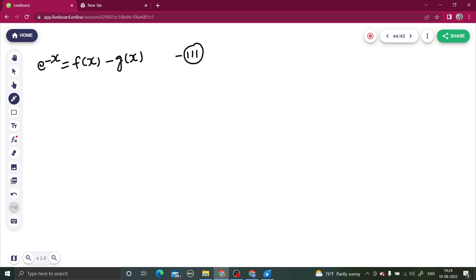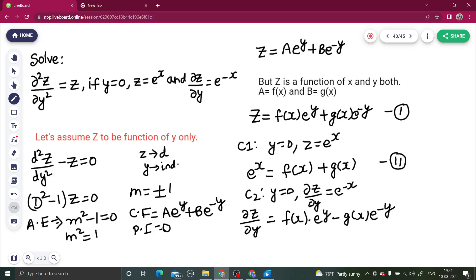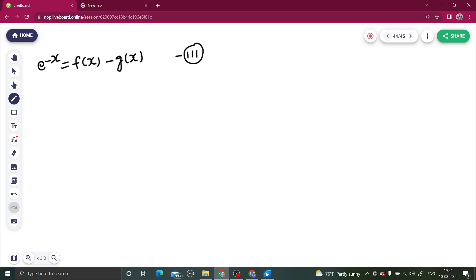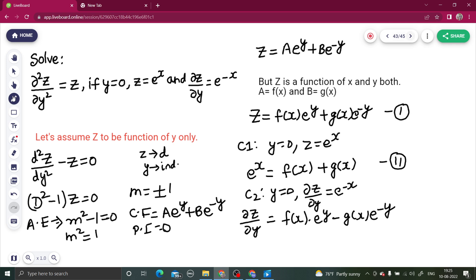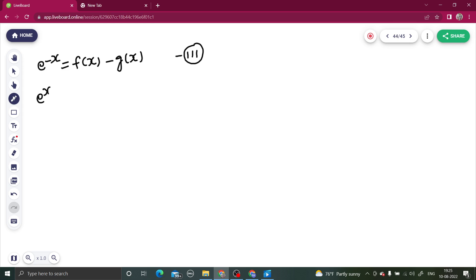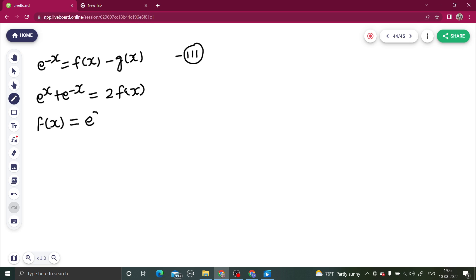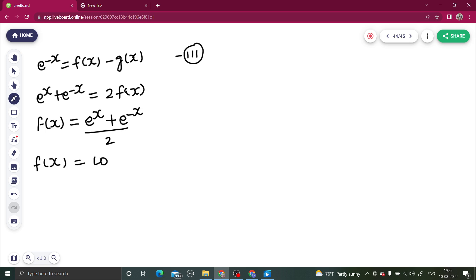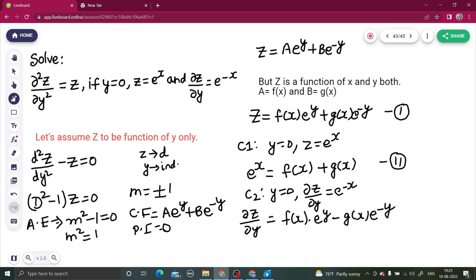Looking at equations two and three: if we add them, the g(x) terms cancel and we get 2·f(x) = e^x + e^(−x), so f(x) = (e^x + e^(−x)) / 2, which is hyperbolic cosine of x, i.e., f(x) = cosh(x).